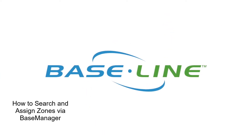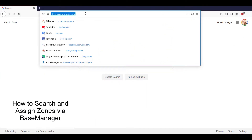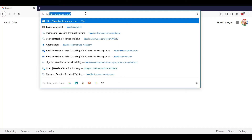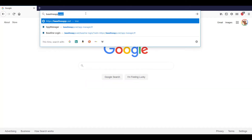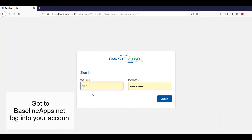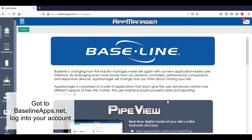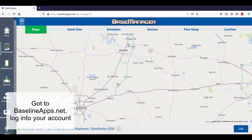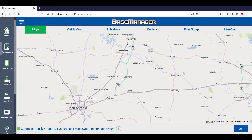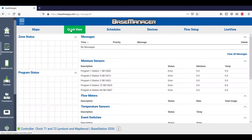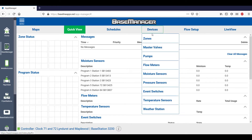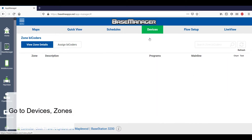Here's how to search for and assign zones while in Base Manager. First, open a browser and go to BaselineApps.net. Log into your account and select the Base Manager icon on the left-hand side. Notice on the Quick View tab that there are no zones set up, so go to the Devices tab and click on Zones.